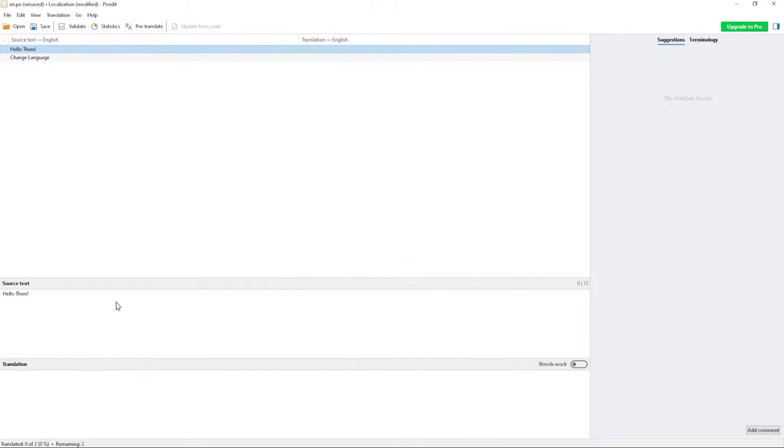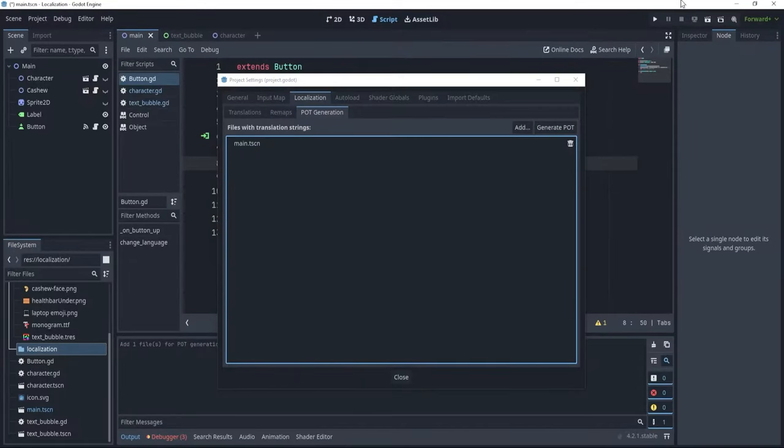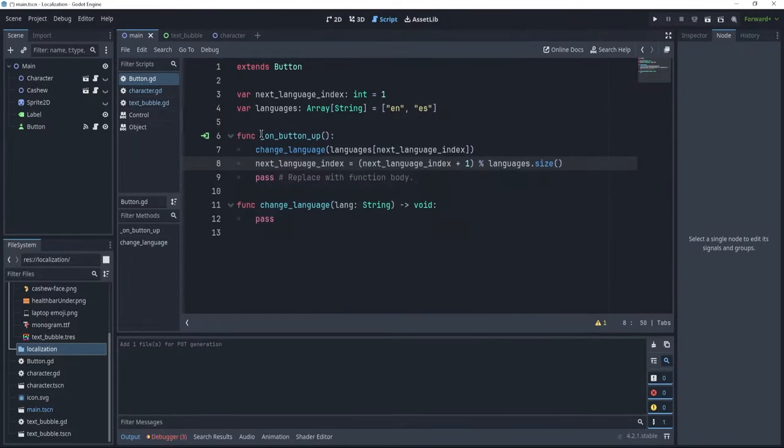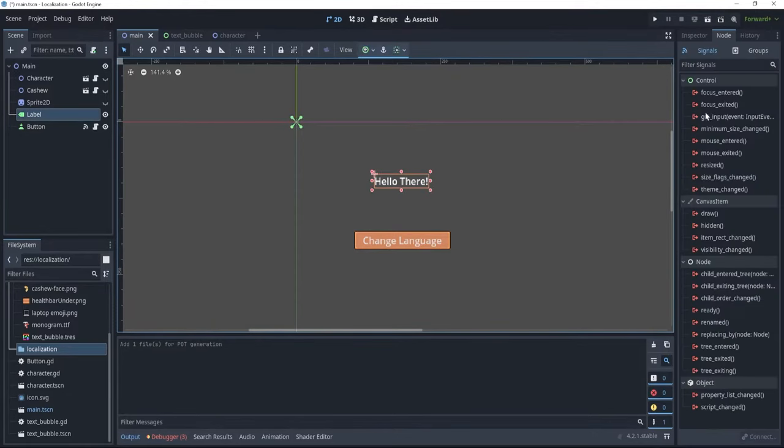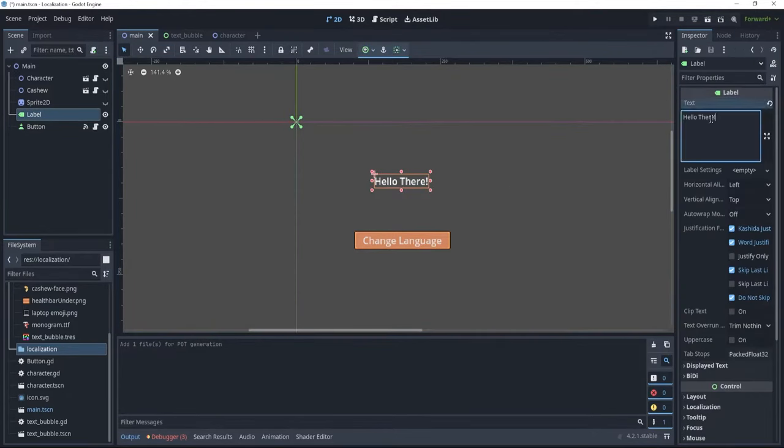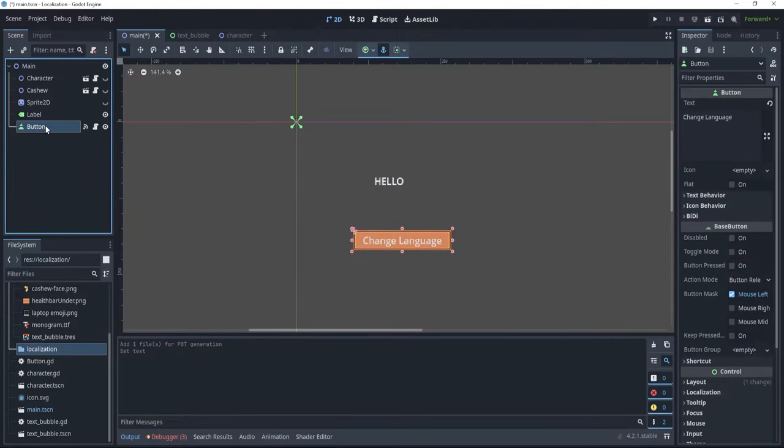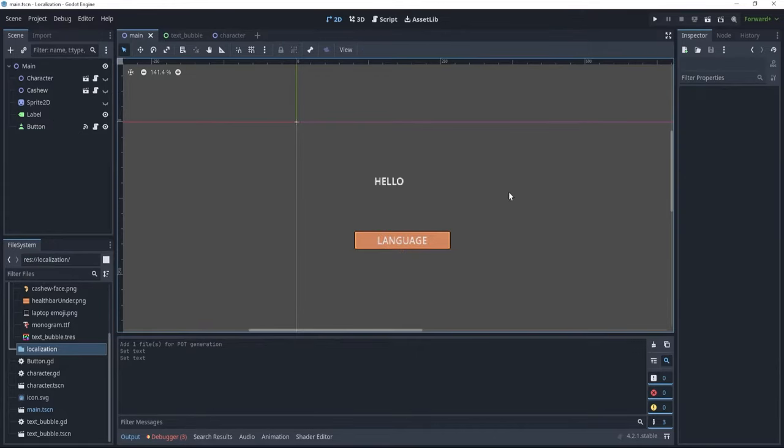Now, we have here the text hello there, and we would like to translate it to something else. Now, in order to be more organized and to more easily detect what we have in this source text, we are going to go back to our Godot file, and here, instead of having hello there and change language, let's just add some IDs. So instead of hello there, let's just say that this is going to be the ID for hello, and here at the bottom, instead of change language, let's just say this is language. Now we can save this.